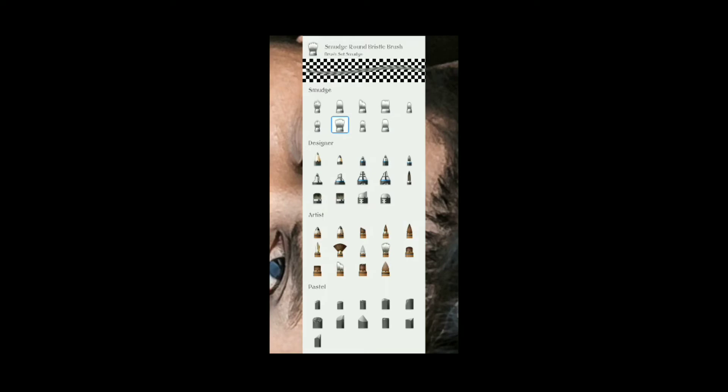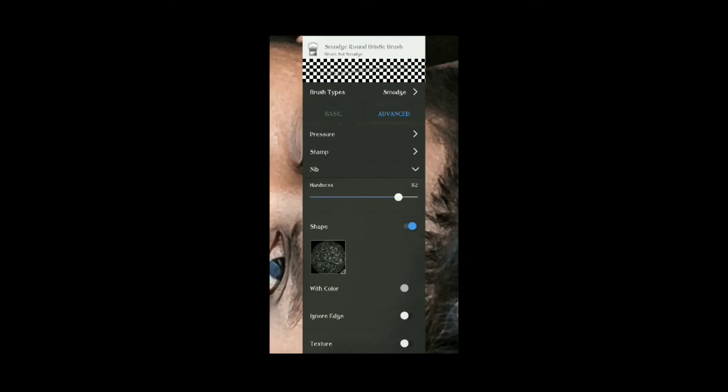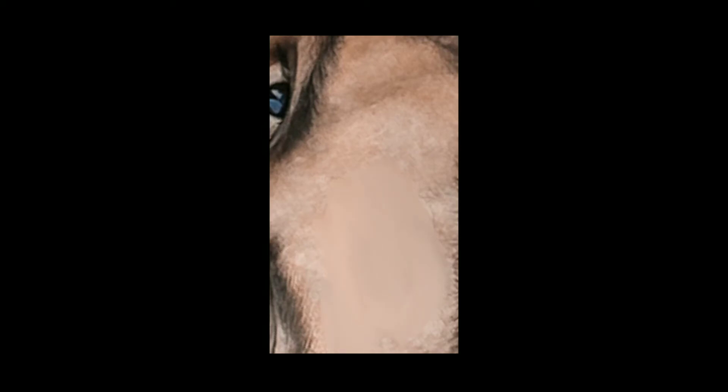Click — the size is 12.4, flow rotation is 10%, and strength is 10%. So we have advanced settings. We click on the settings. We are changing the settings — the settings are the same, and this is also fixed. We are using the same settings.